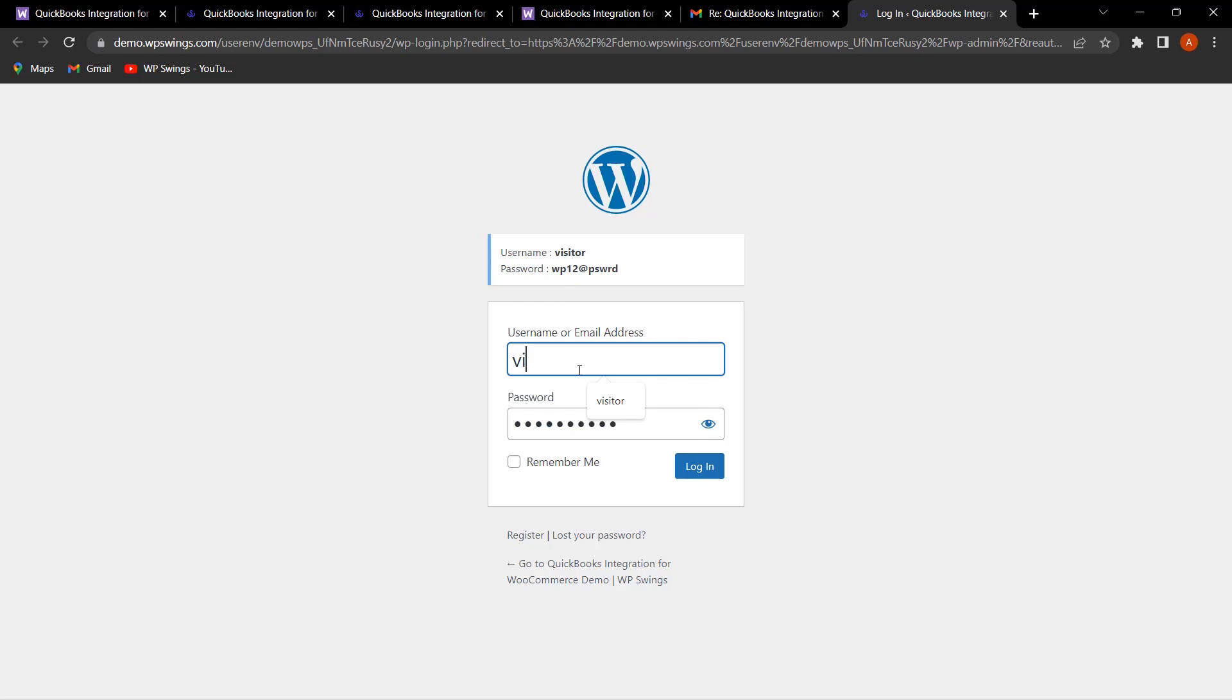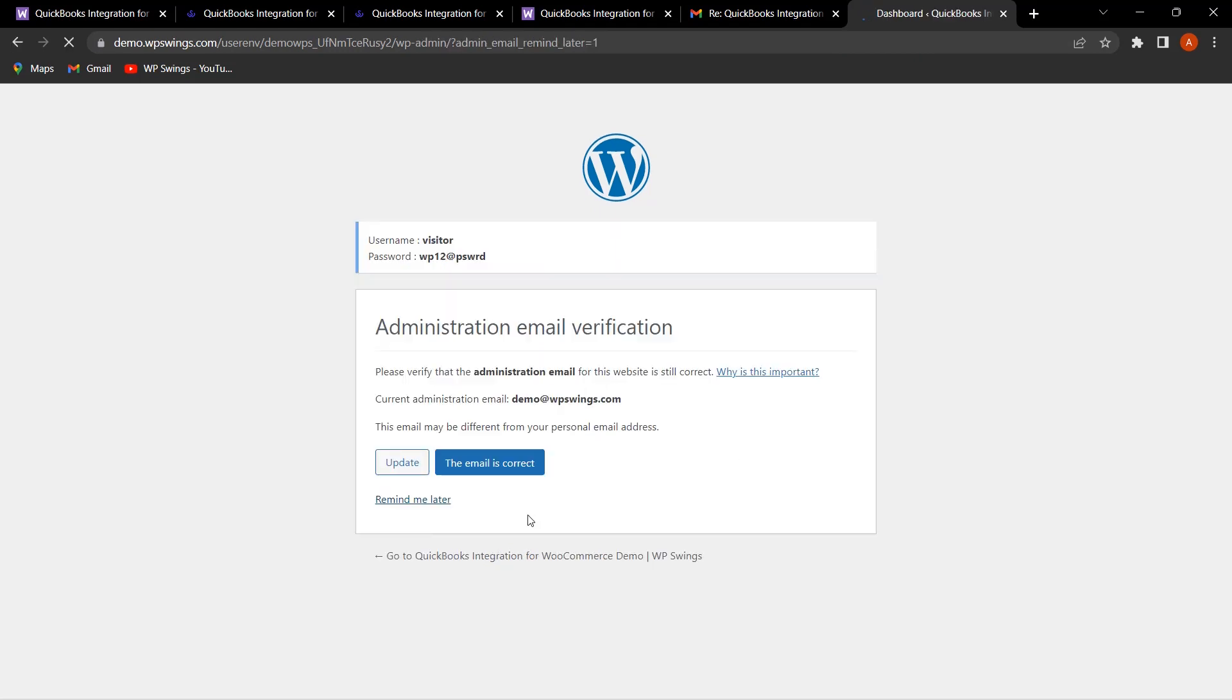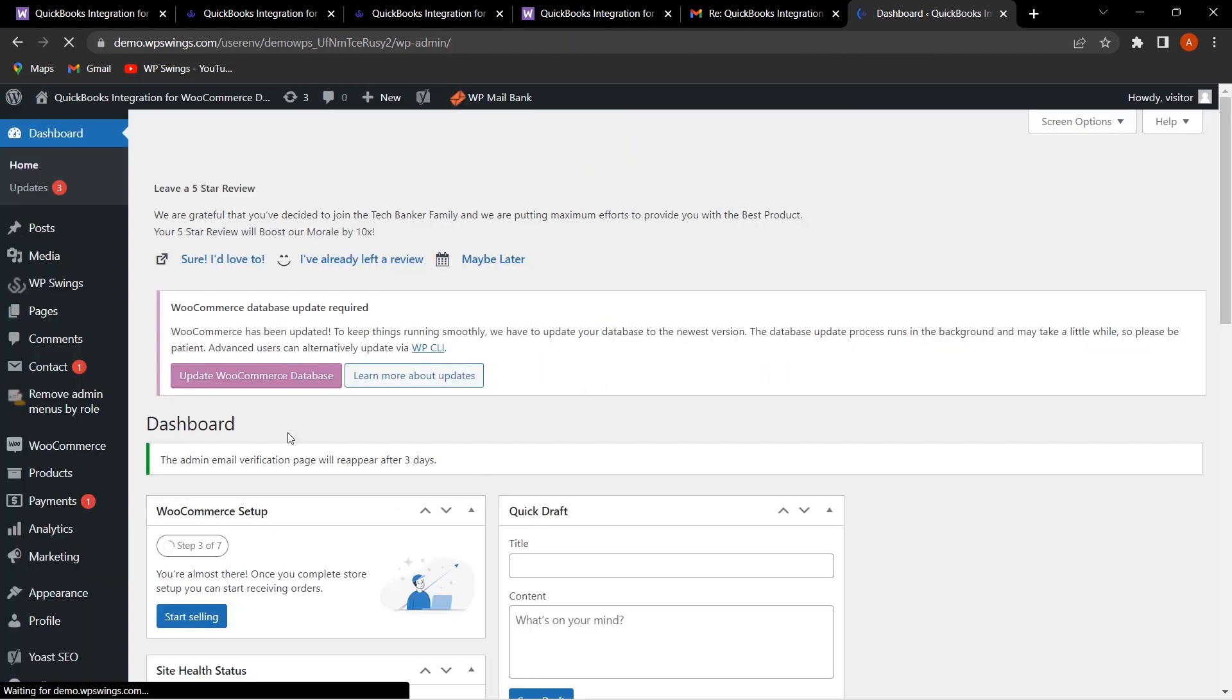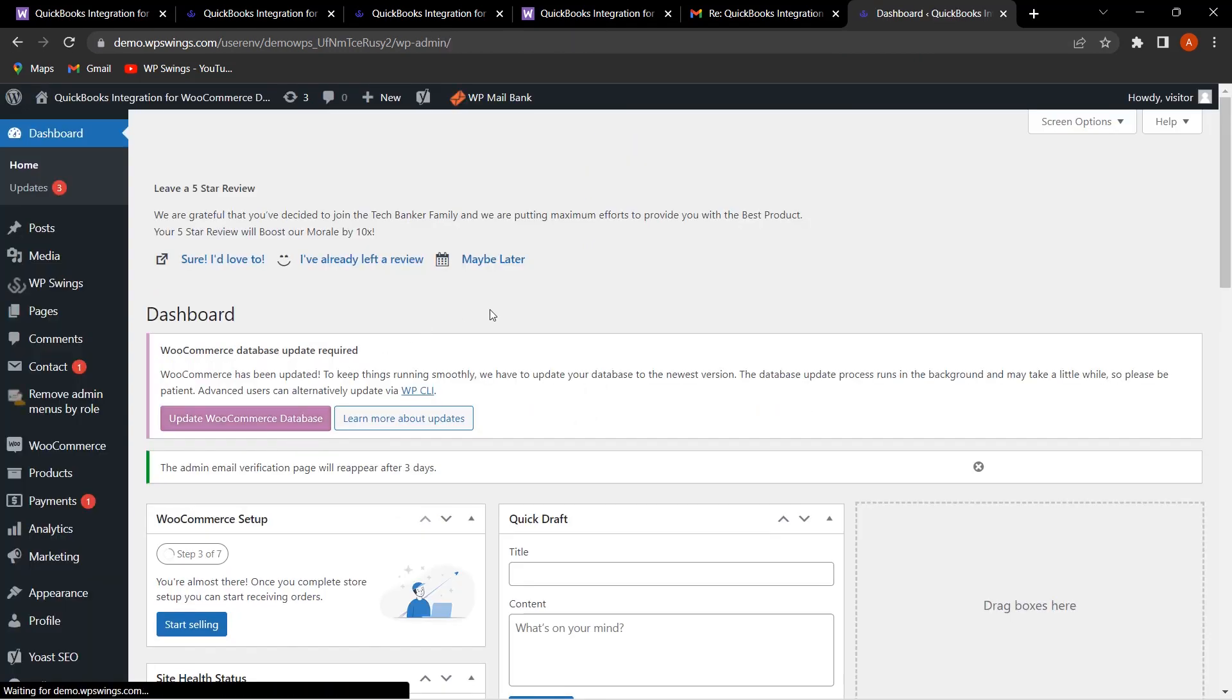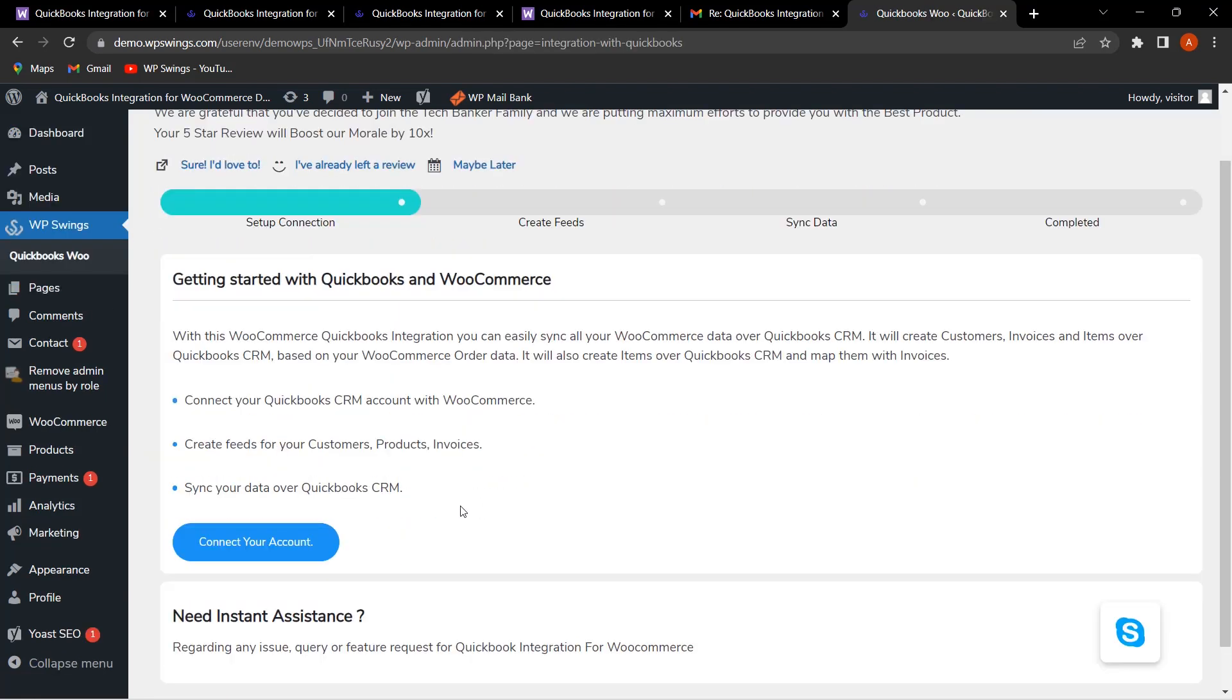Here you can use this username and password. Let me click on Login. You can see that we are on the back-end settings of QuickBooks Integration for WooCommerce. From here you can hover on QuickBooks.